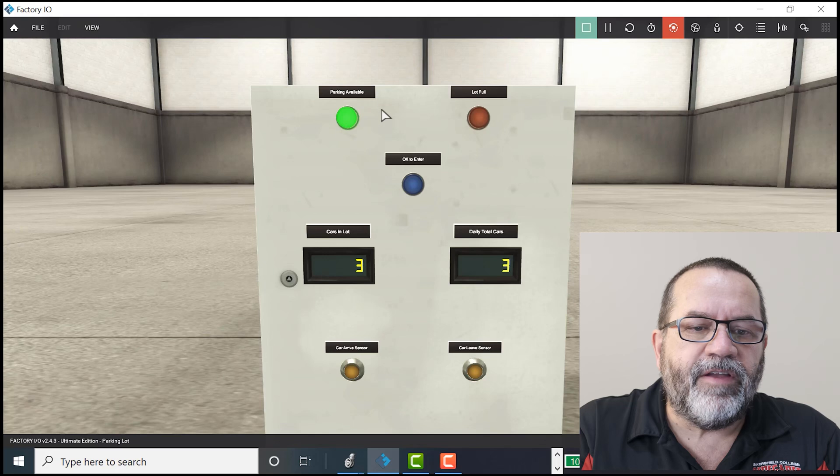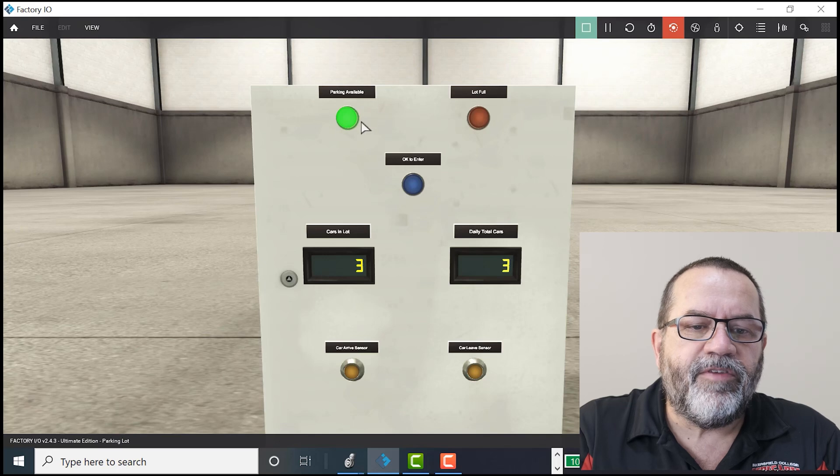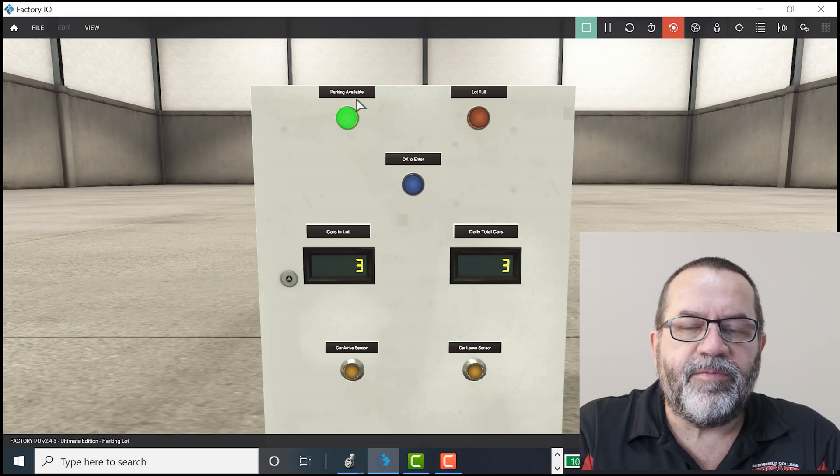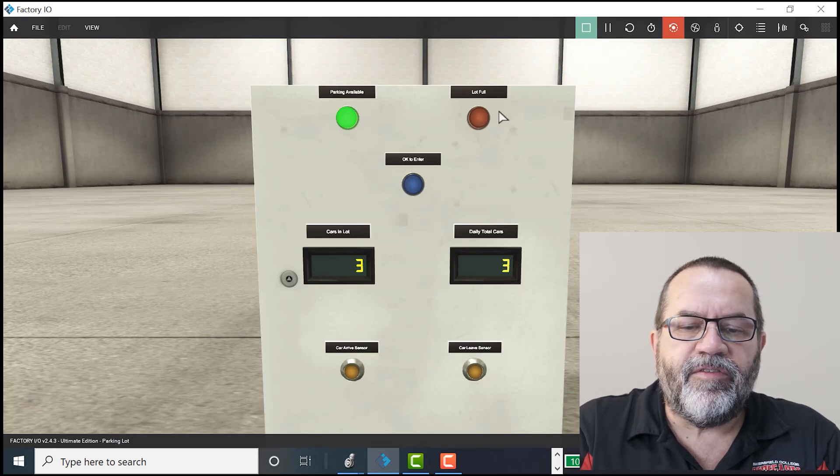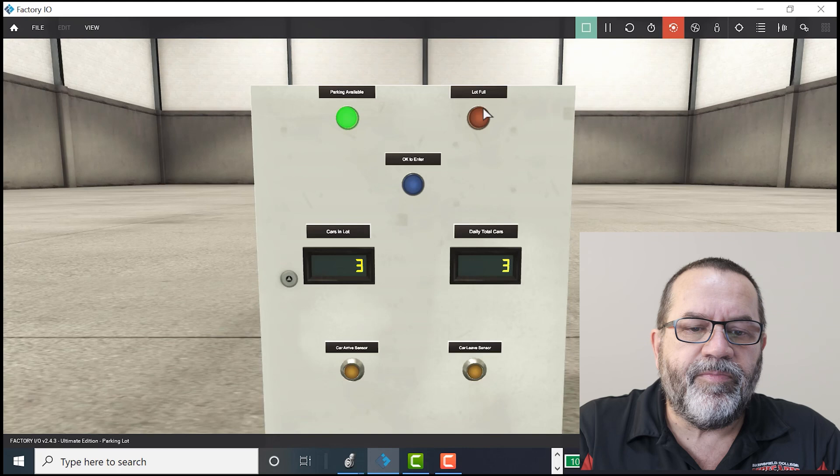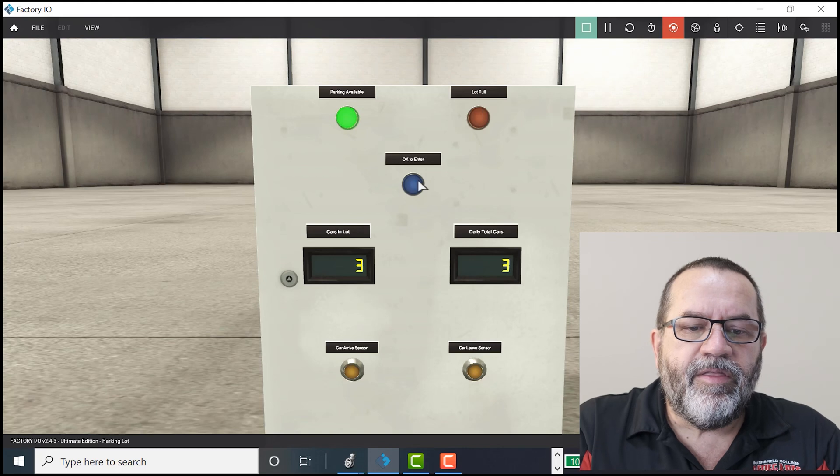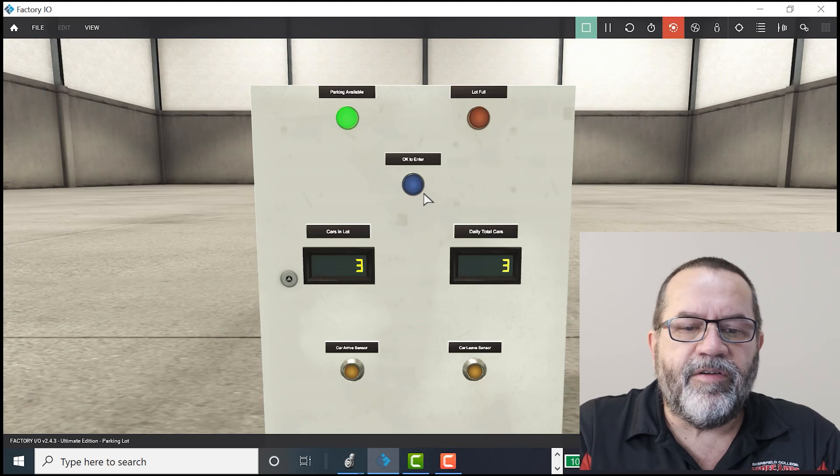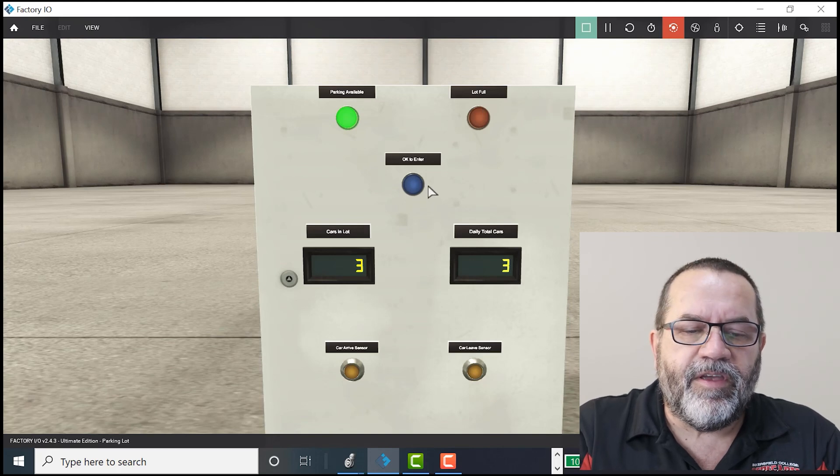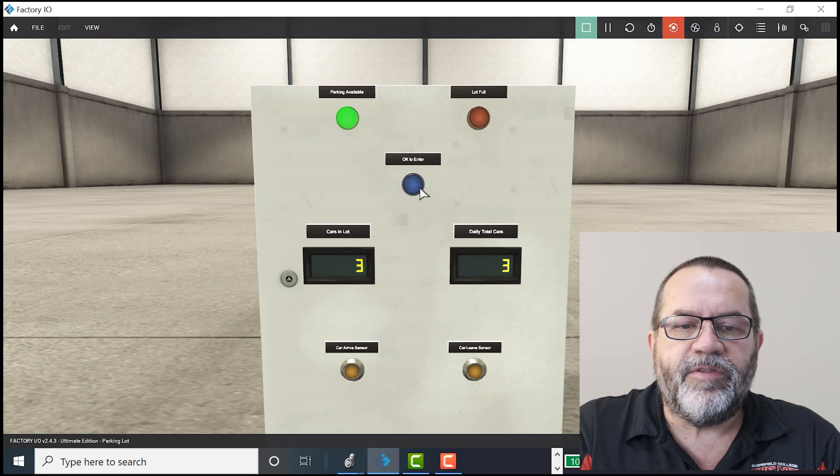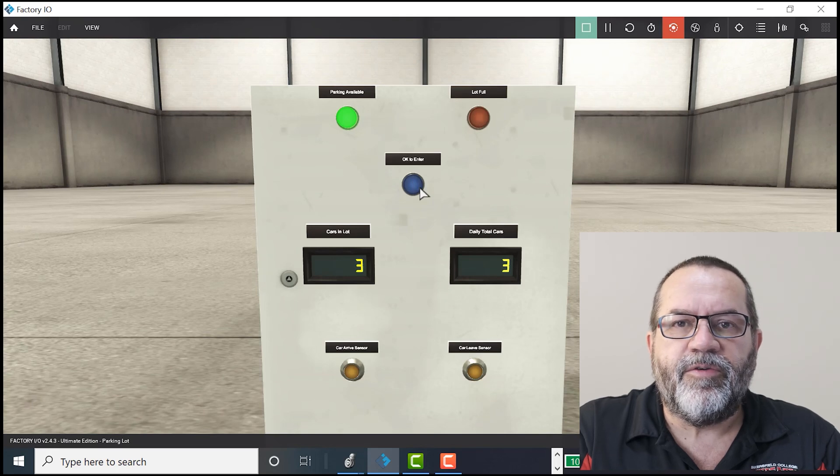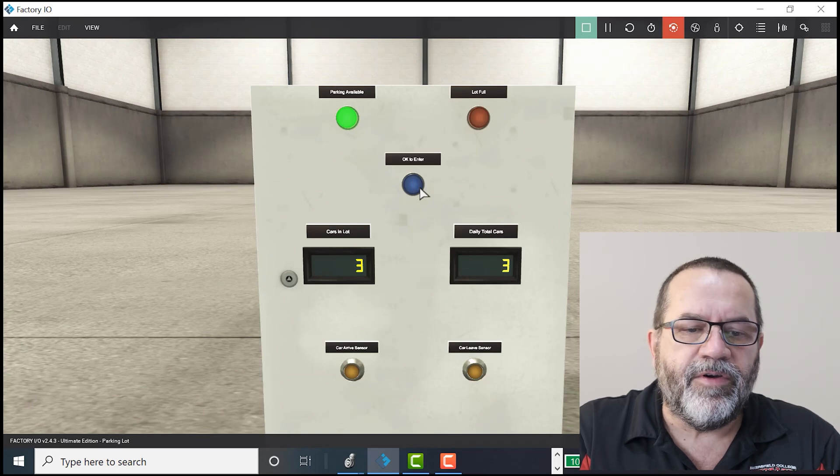I've got a couple indicator lights. One says parking available, the other one says lot full. The one in the center here says OK to enter. So that light goes on when it's OK for the car to go in.